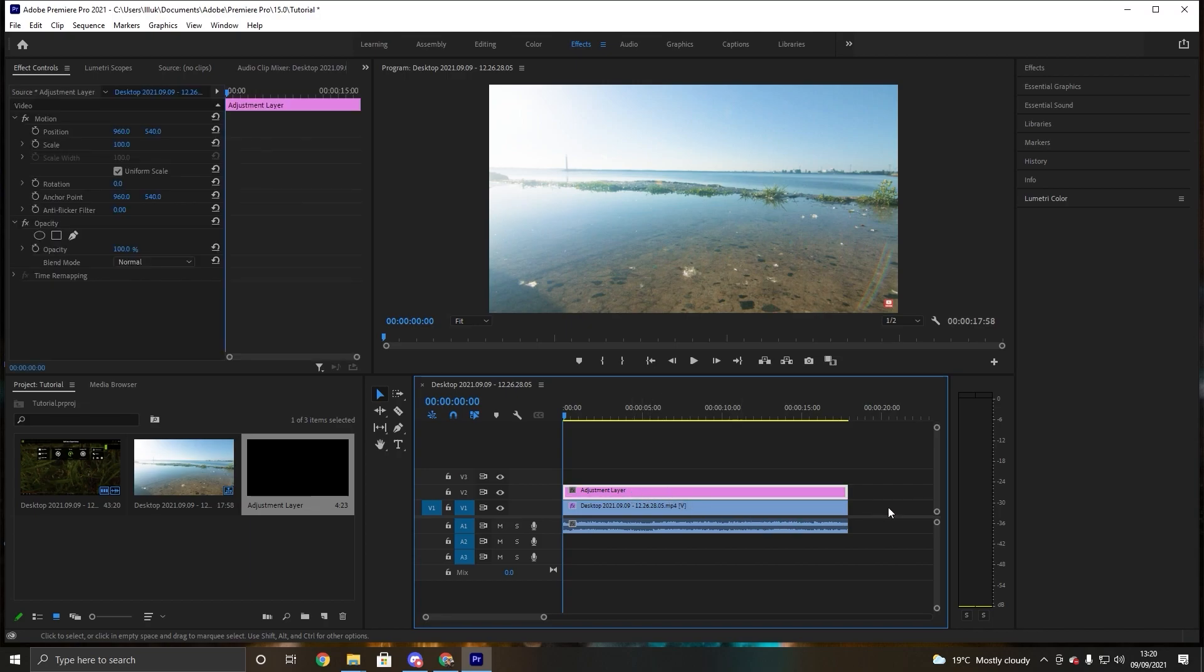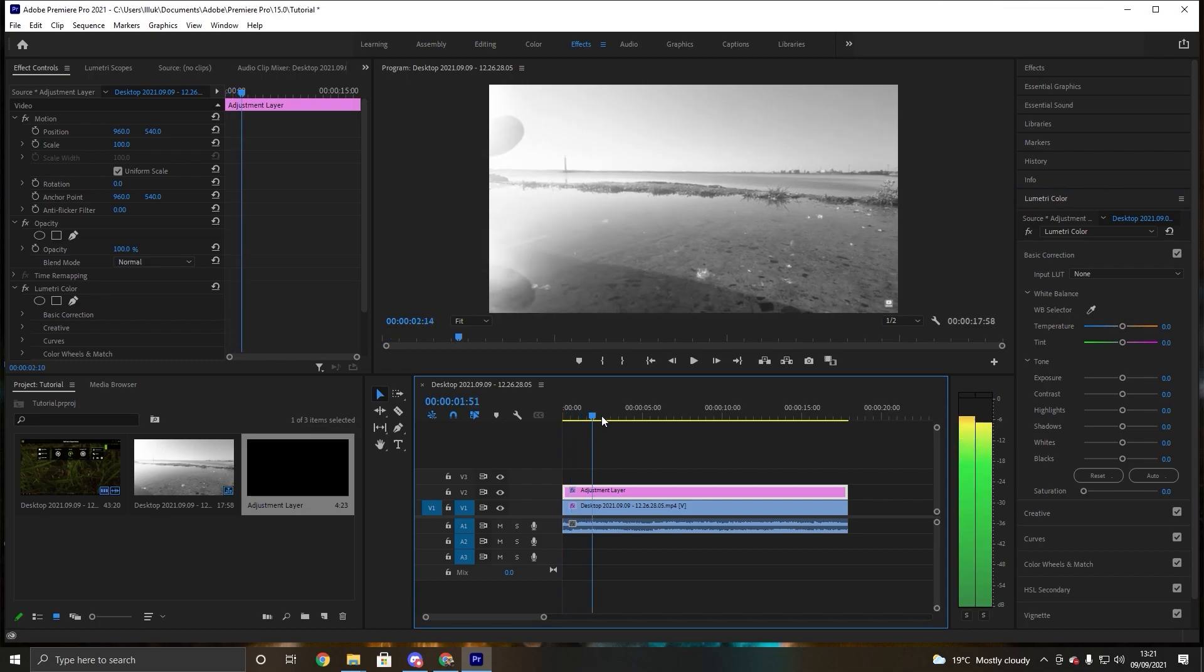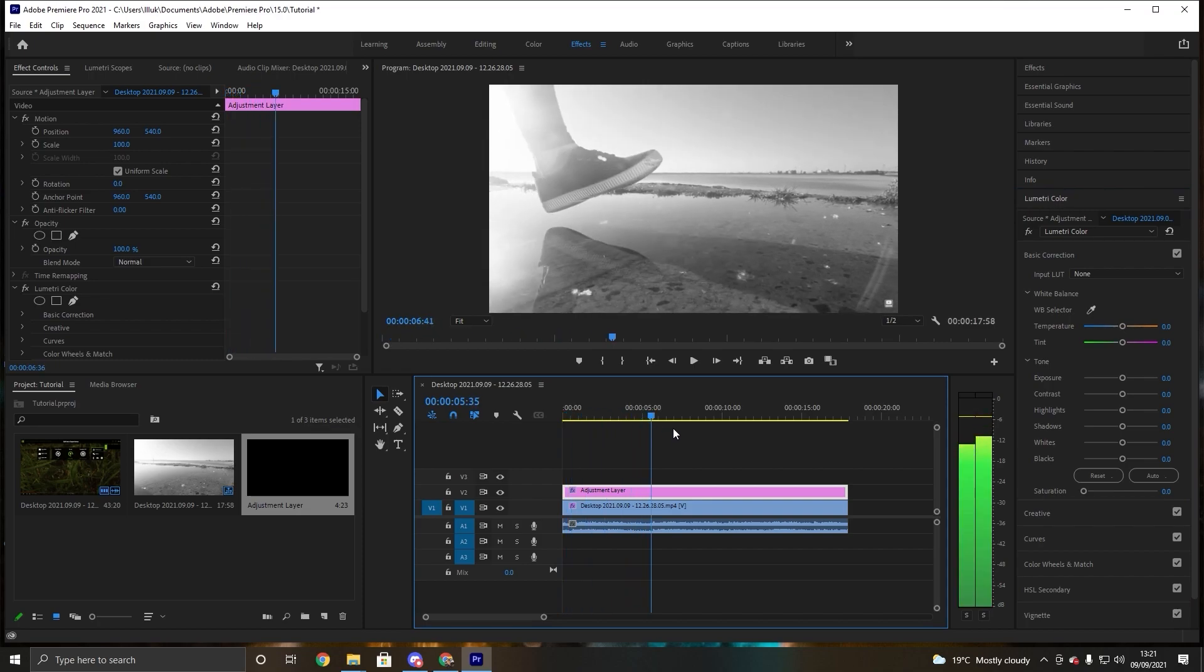So you want to select that and you want to go into Lumetri Color. And then you want to select that. And then we're going to go here and we're going to go over to saturation and just put that all the way to zero. And you can see we got this black and white frame.